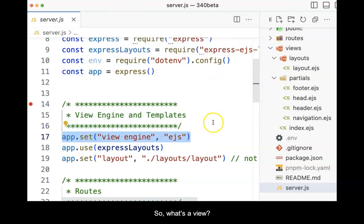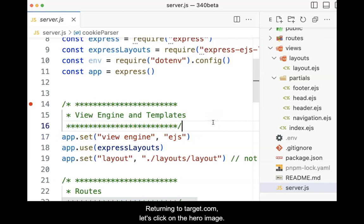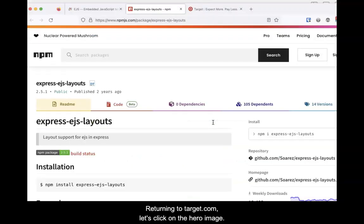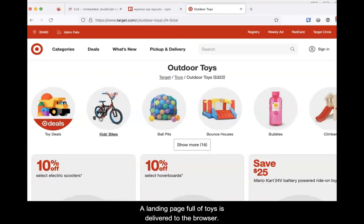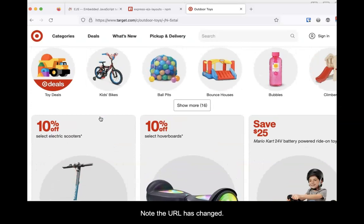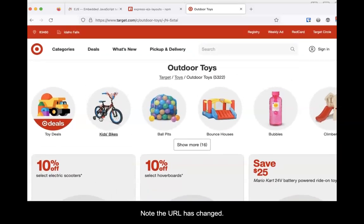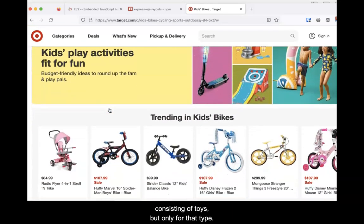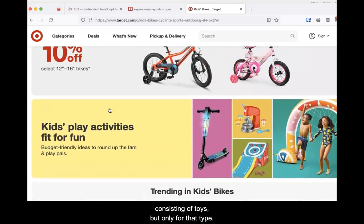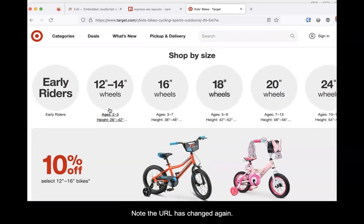So, what's a view? Returning to Target.com, let's click on the hero image. A landing page full of toys is delivered to the browser. Note the URL has changed. Now we can click on any type of toy. Again, a landing page is delivered consisting of toys, but only for that type. Look and see that the URL has changed again.